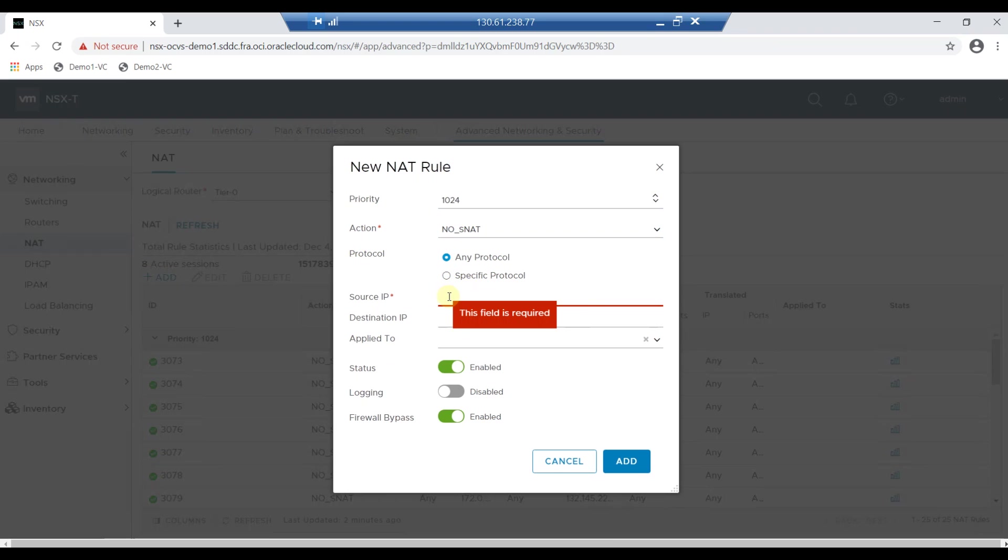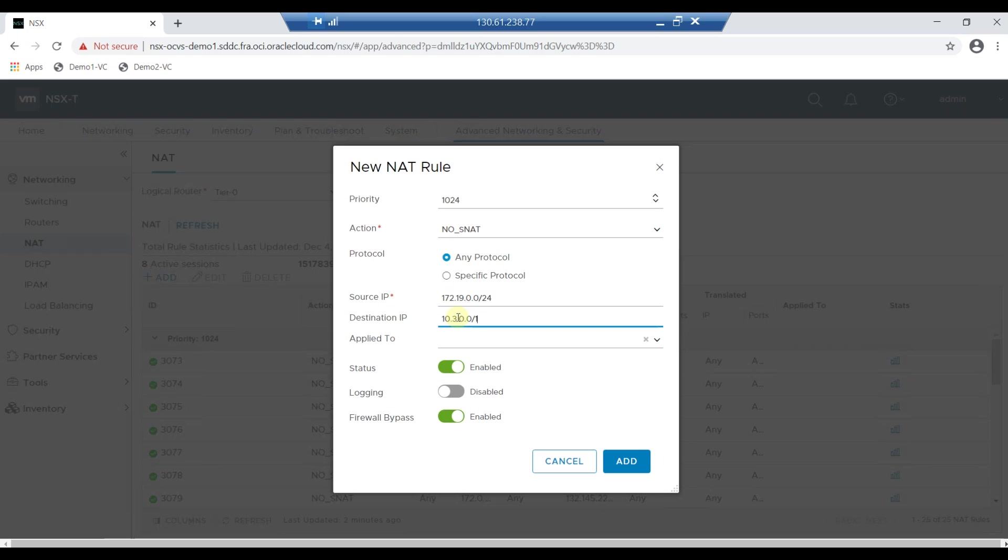Now enter the source IP as 172.19.0.0/24. Now enter the destination IP as 10.3.0.0/16 which is my vCenter insider, and click on Add.